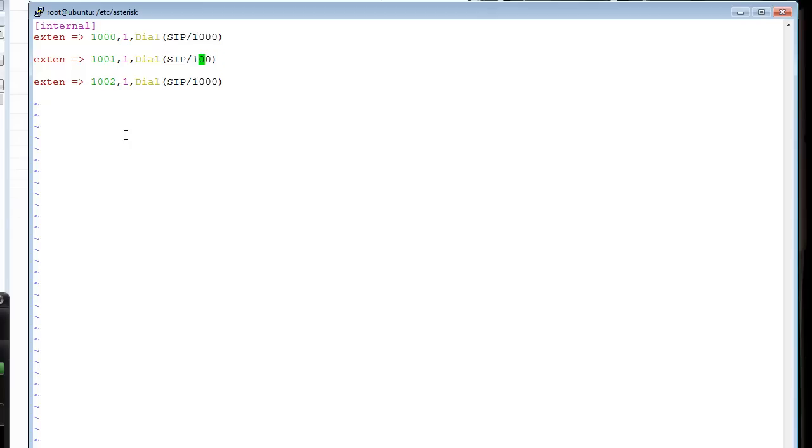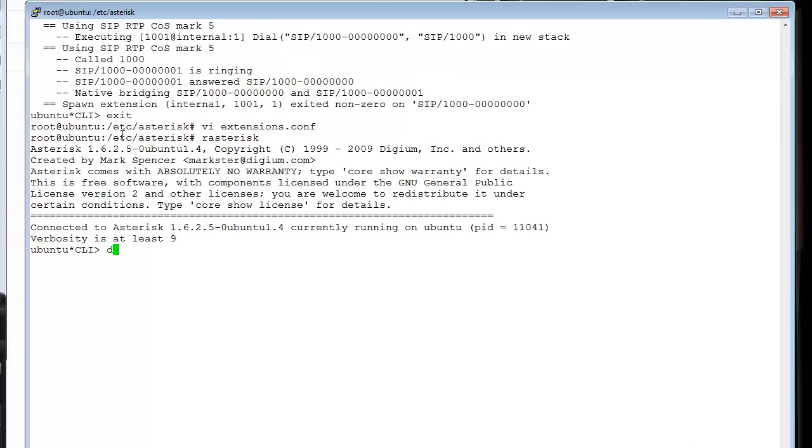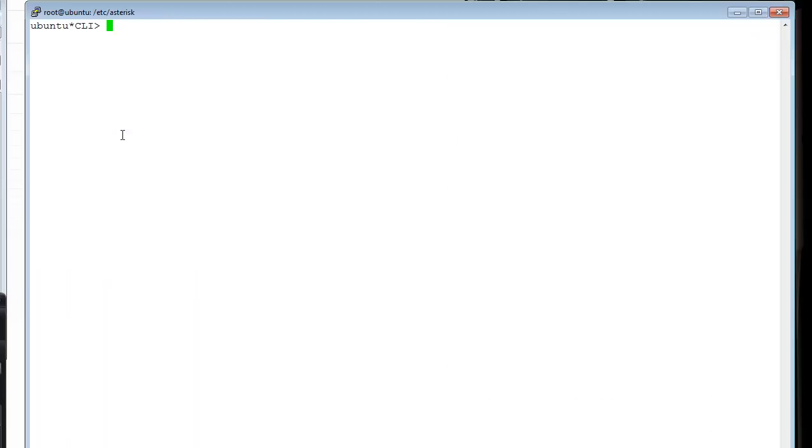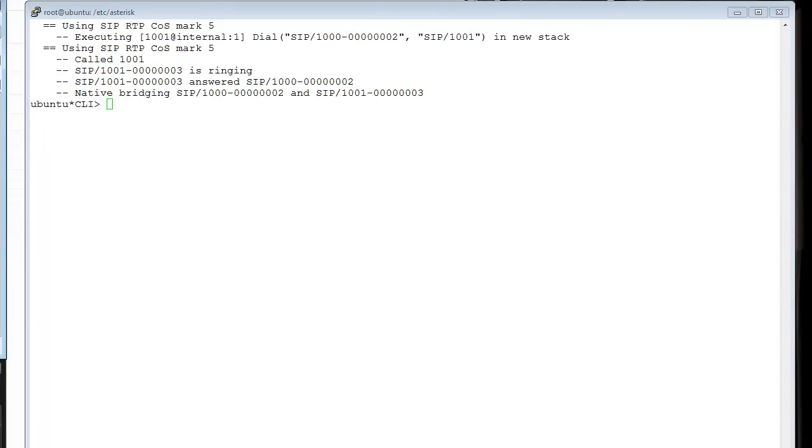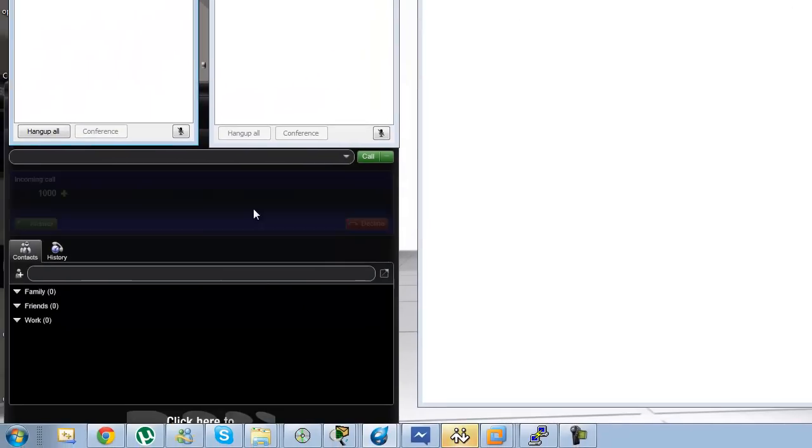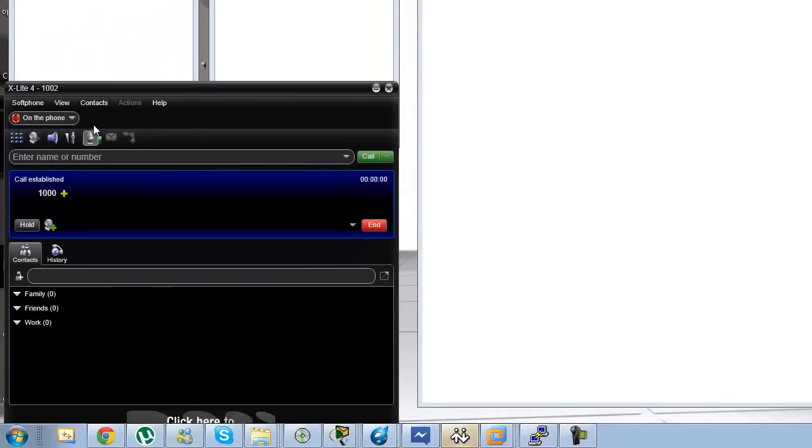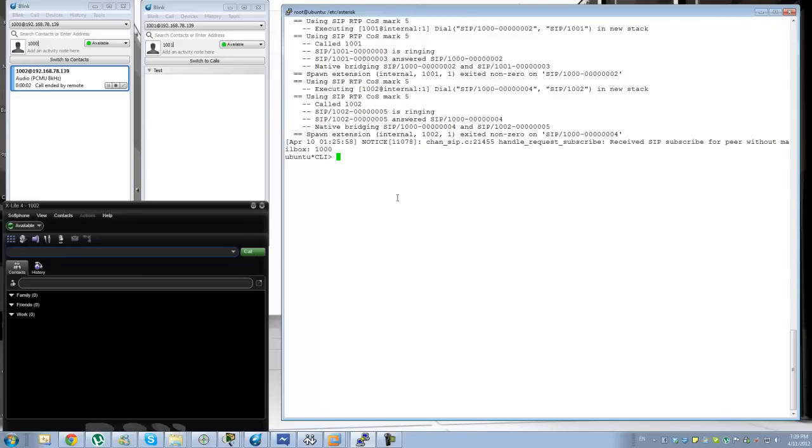Let me fix the configuration. Okay. Let me go ahead and call 1001. Accepted - this time it's on the right phone. If I call 1002, that will be... let me drop that before that gives me trouble.